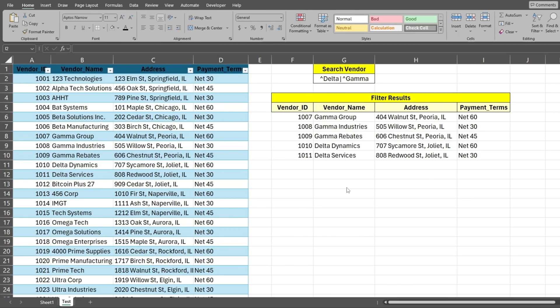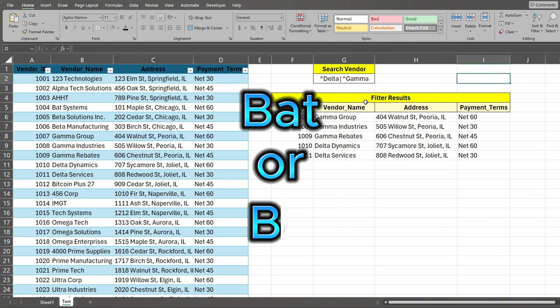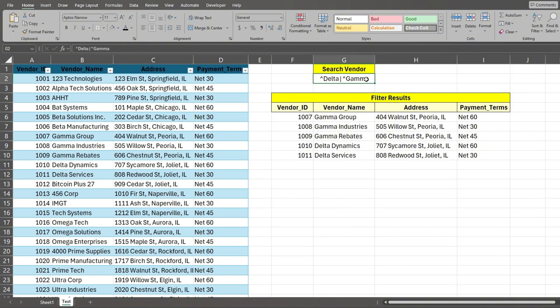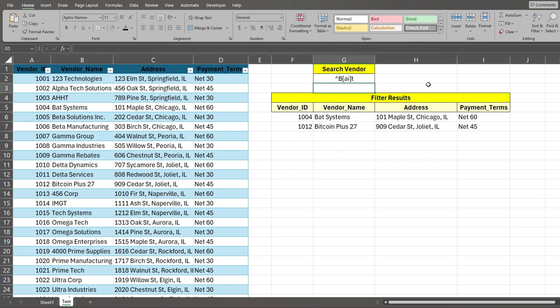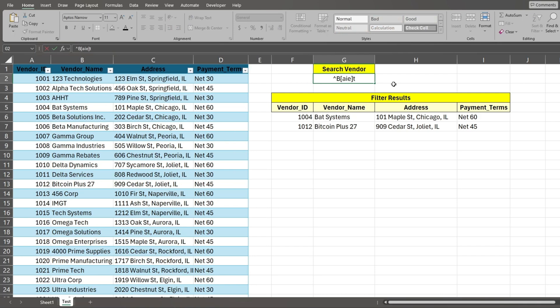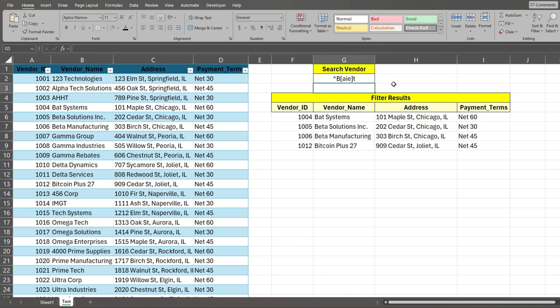There are other ways we can search on multiple criteria. Let's assume we want to return all names that begin with the letters B-A-T or B-I-T. To do this, we begin with our caret symbol, followed by the capital letter B. Since our second letter is multiple items, we enclose each letter inside a set of brackets, followed by the letter T. This returns records that begin with B-A-T or B-I-T. We can add additional letters inside the brackets for more scenarios.